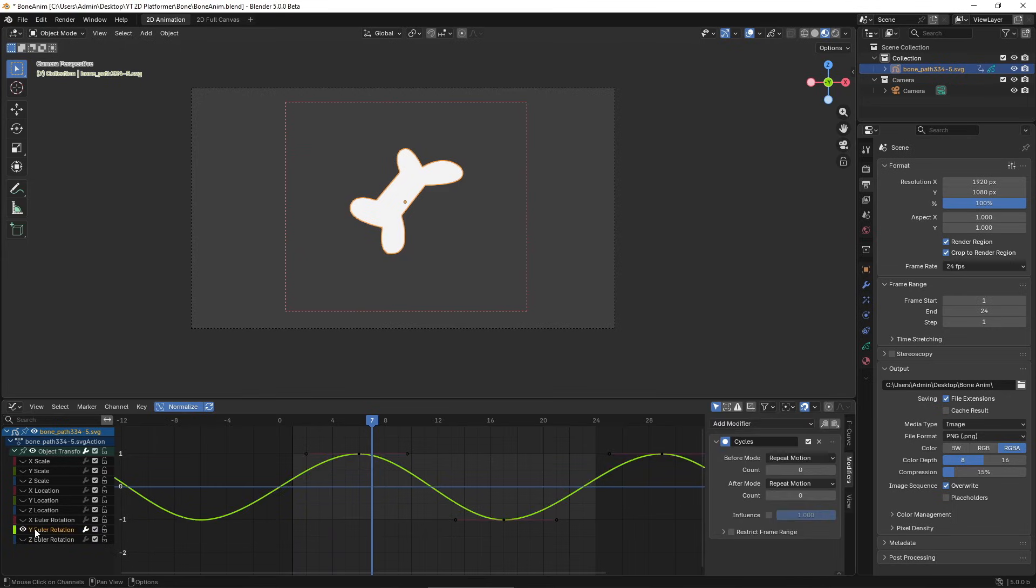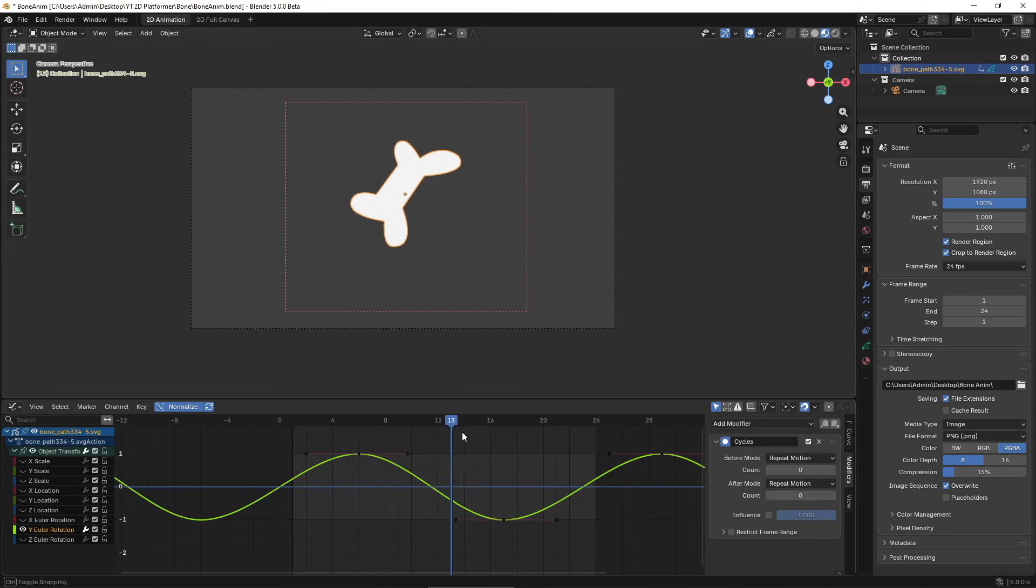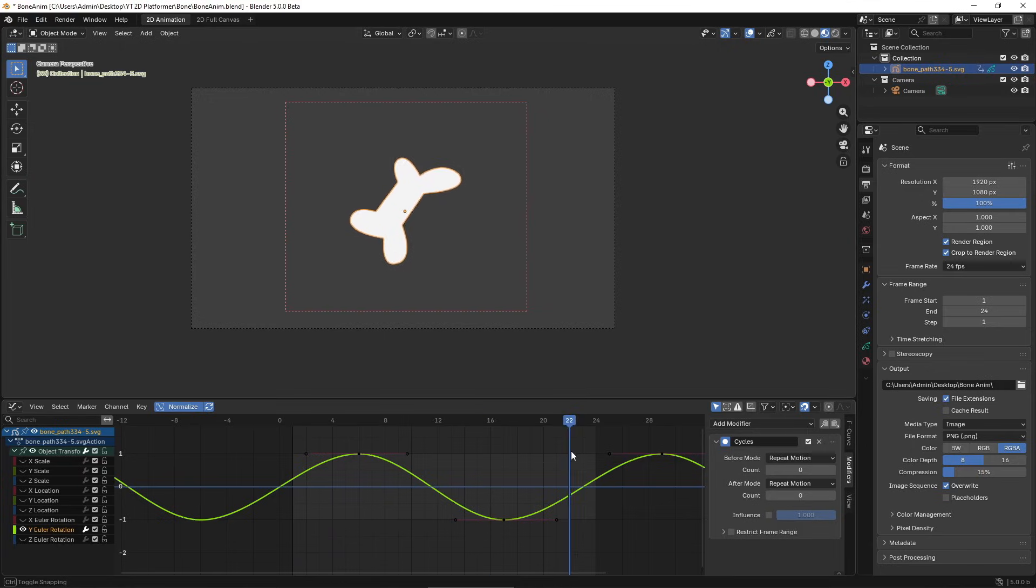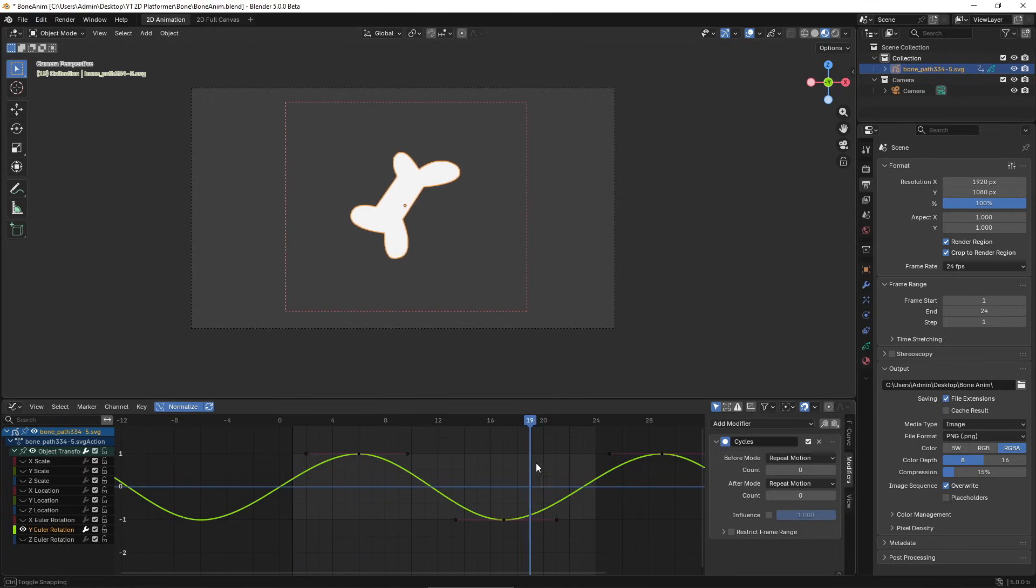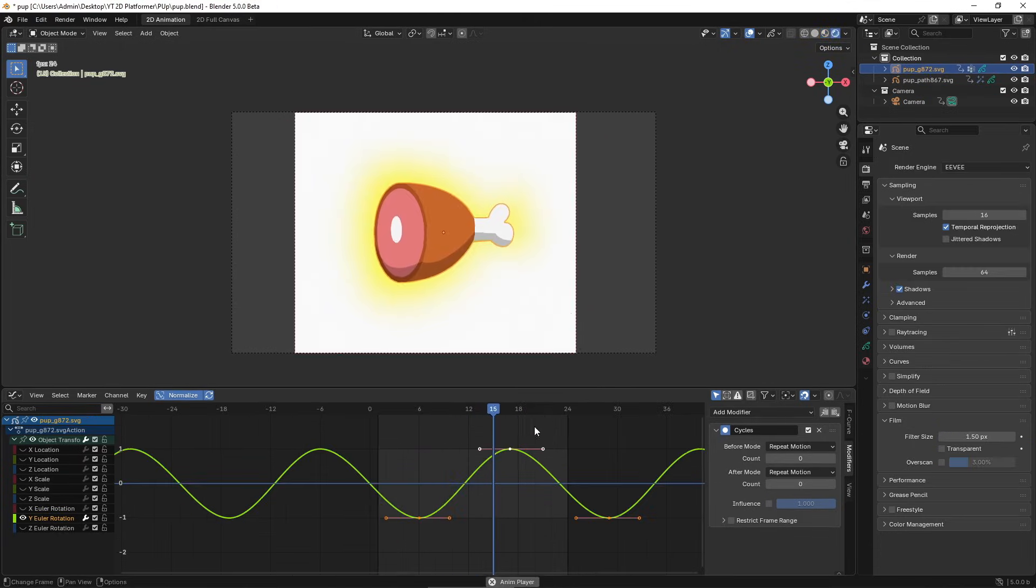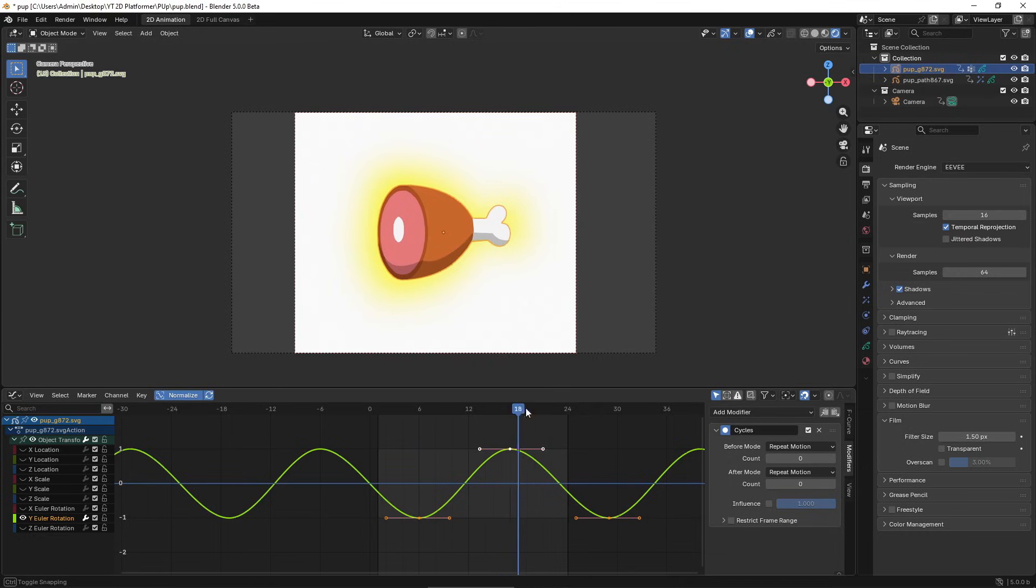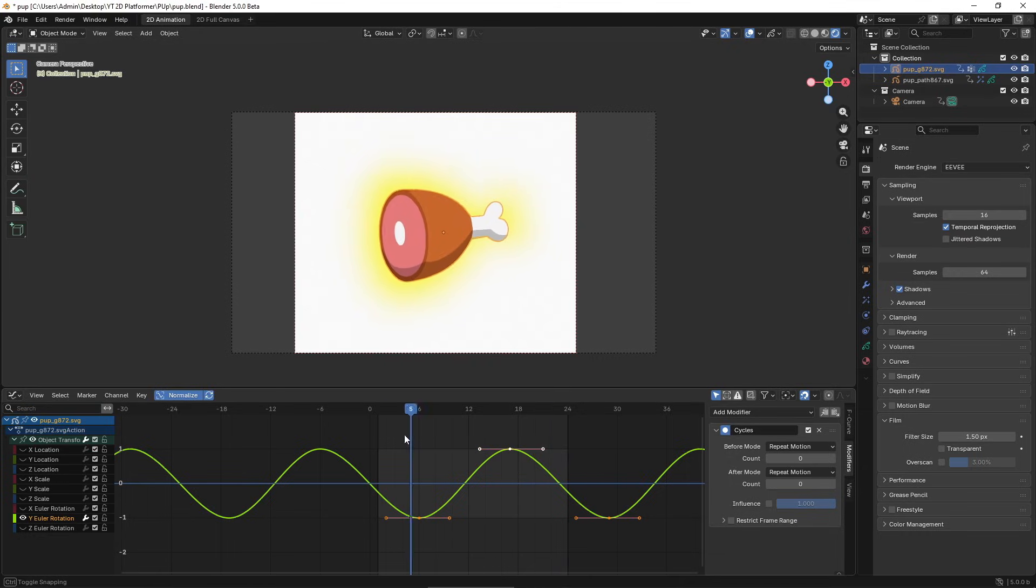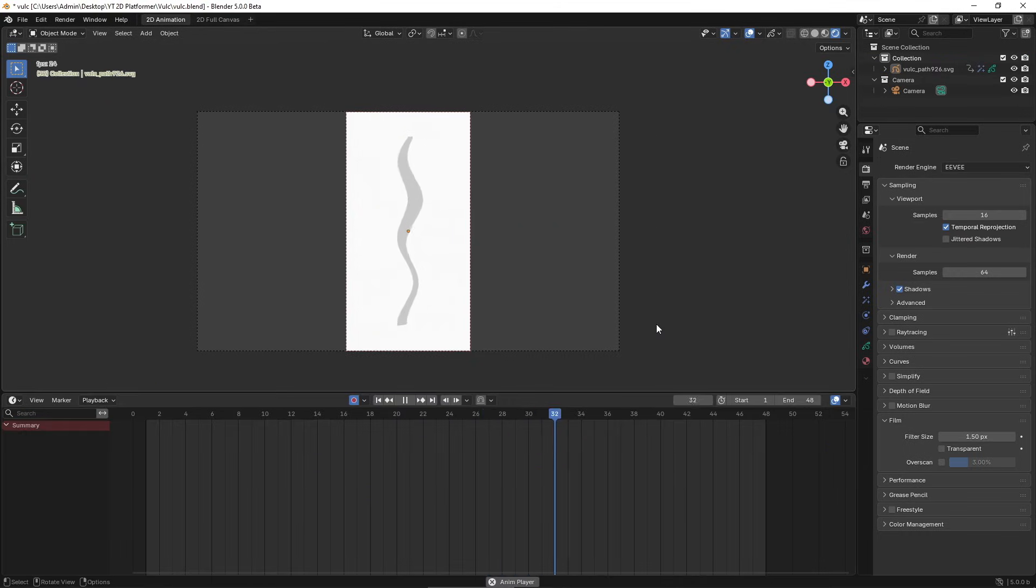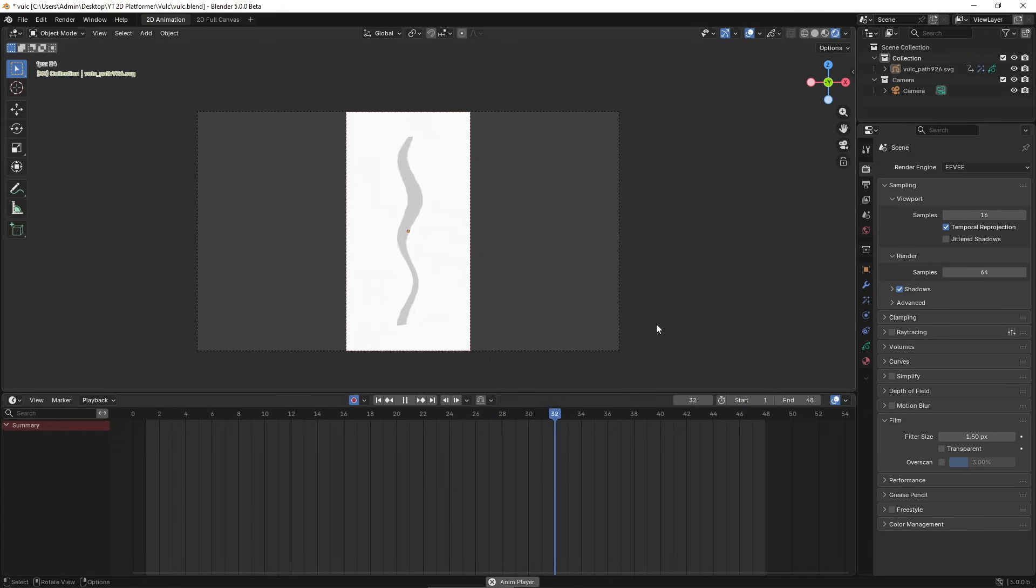As I mentioned earlier, I'm also animating some of the assets to make the level feel more alive. The bone collectibles get a subtle movement, the same with this power-up. Some of the foliage has a gentle wind motion, and even the clouds have a soft breathing animation.